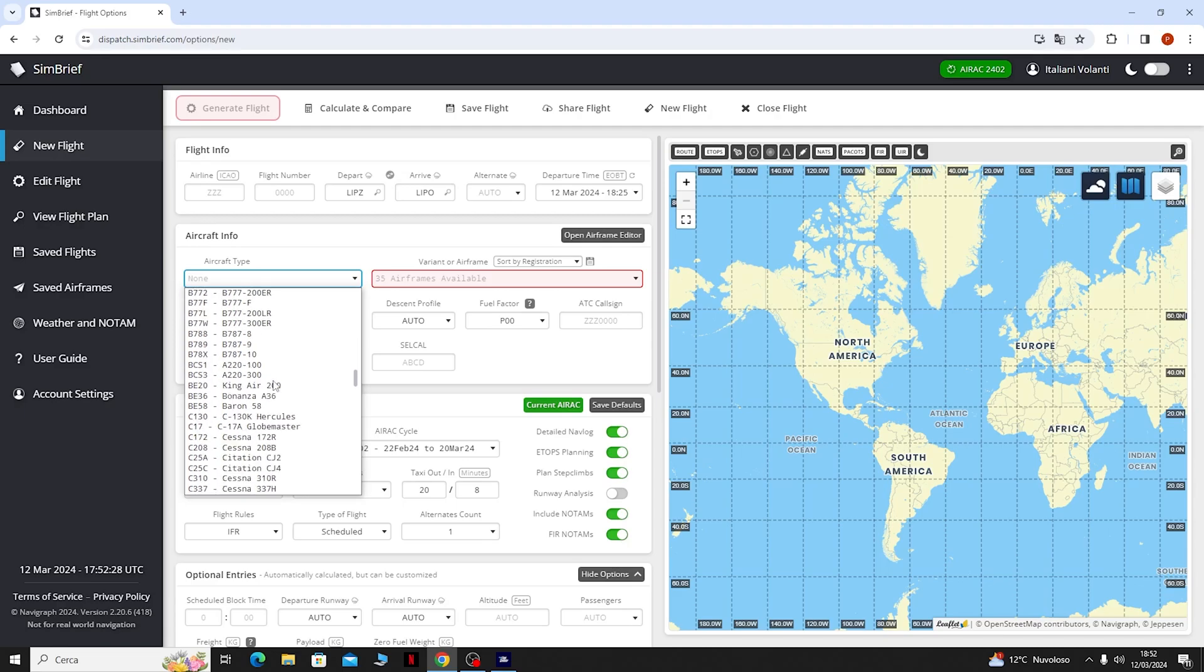Andare a salvarla e quando noi andremo a cliccare su Export Selected Format lui ci andrà a prendere il piano di volo fatto sul sito e ce lo andrà a caricare sul simulatore.